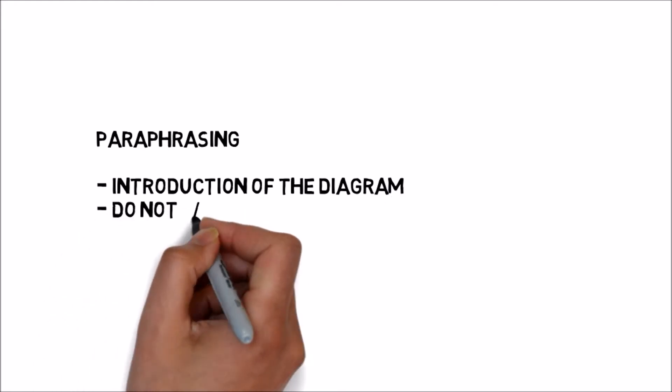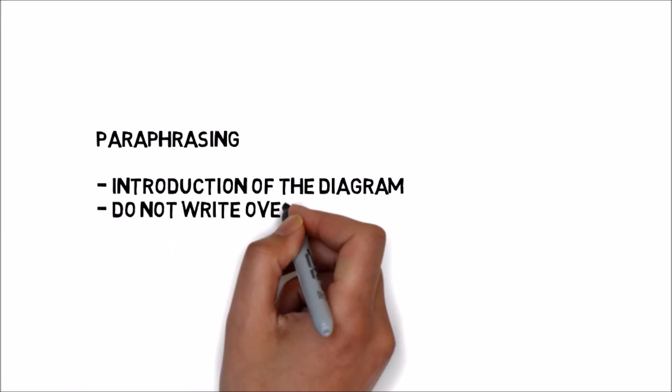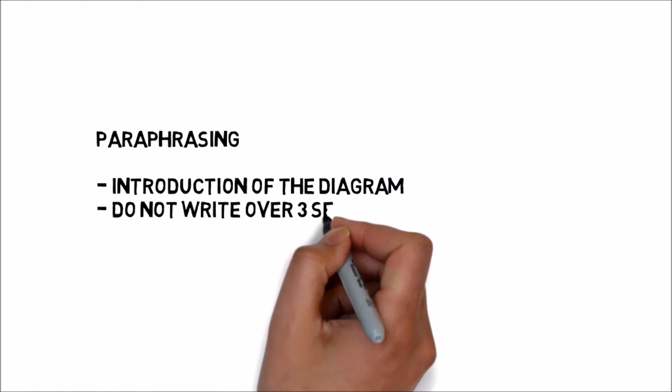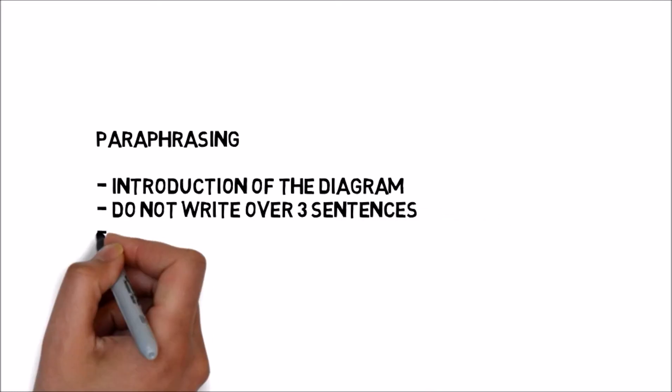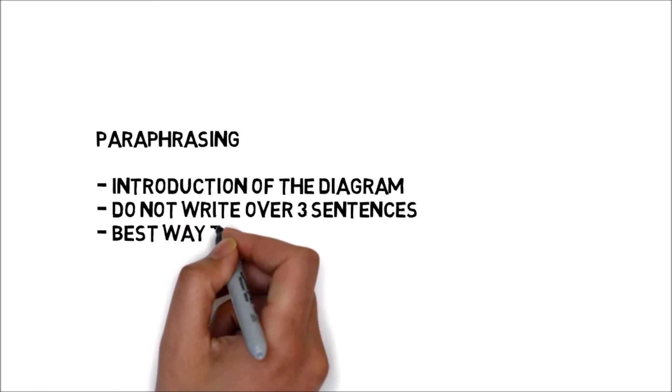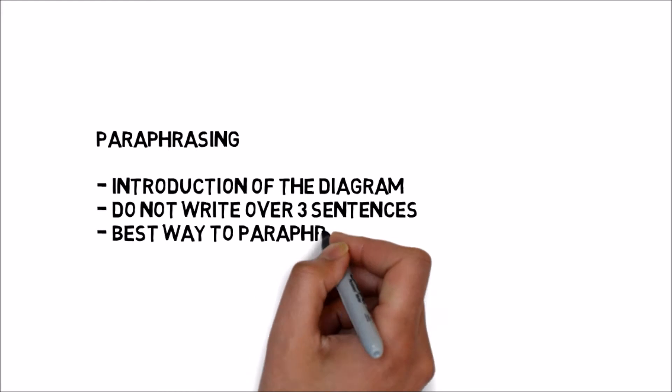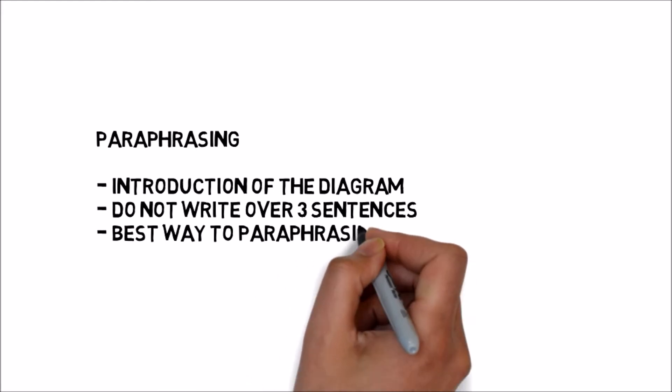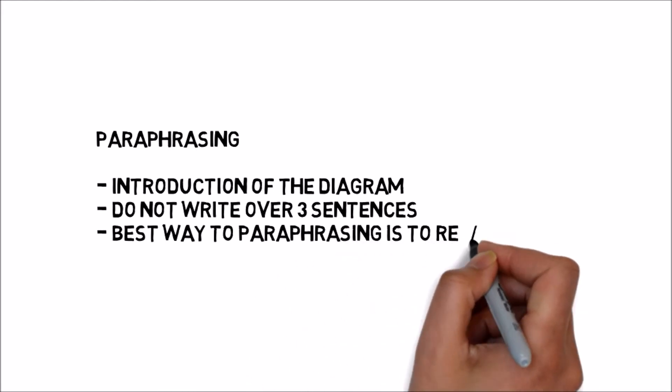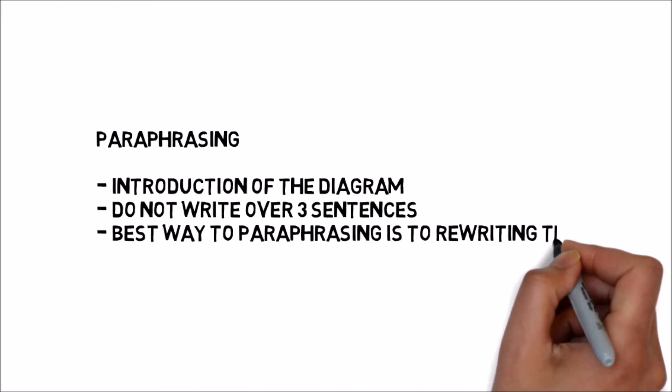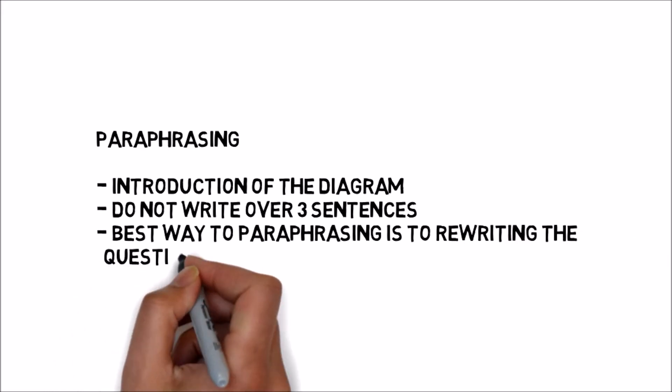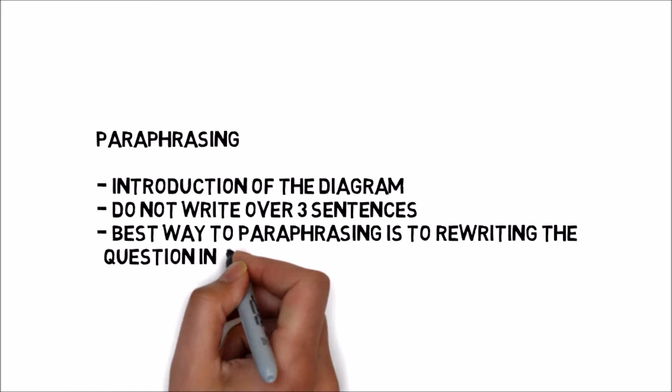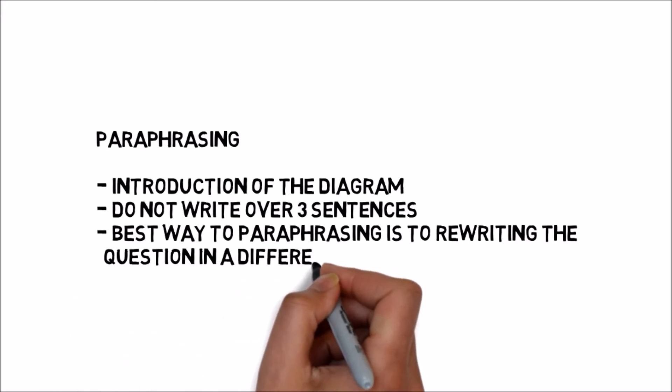When paraphrasing, do not write over three sentences. Don't waste time and don't waste words. In order to successfully paraphrase, you can simply rewrite the question in a different language.